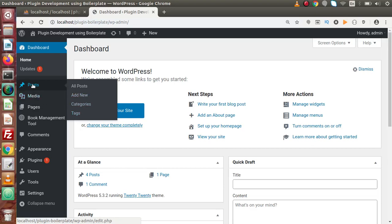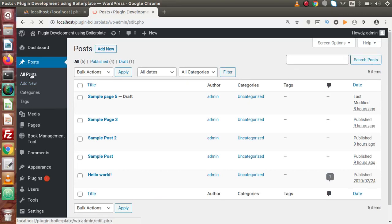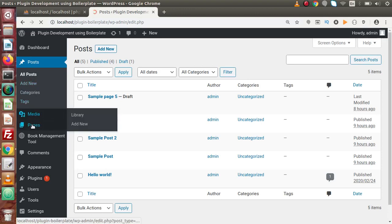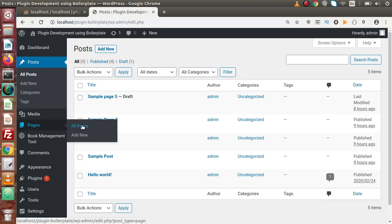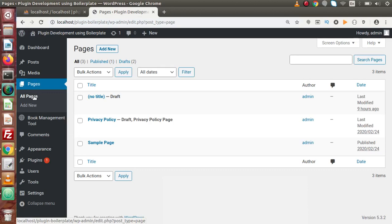When we click on post, automatically this menu item is clicked and also the first sub-menu item automatically gets clicked. Again, if we go to pages, we have 2 sub-menus called all pages and add new. When we click on pages, this menu item is clicked and also the sub-menu automatically gets clicked.